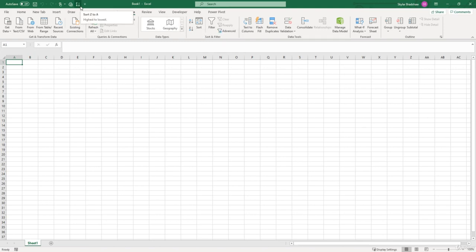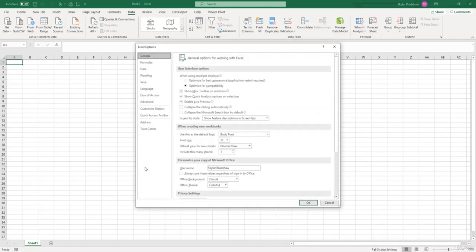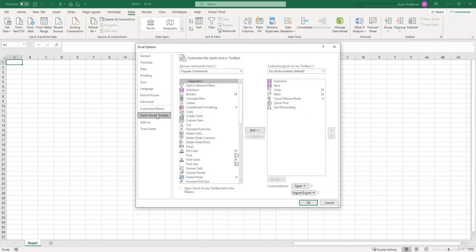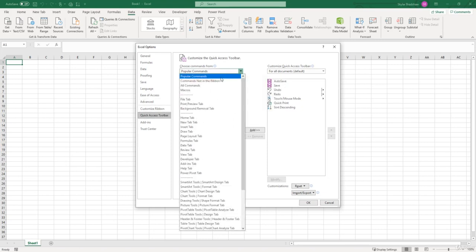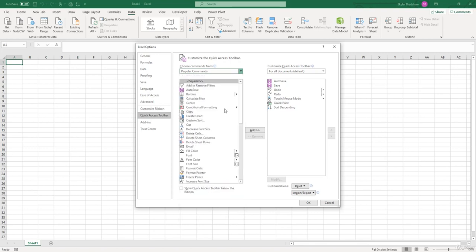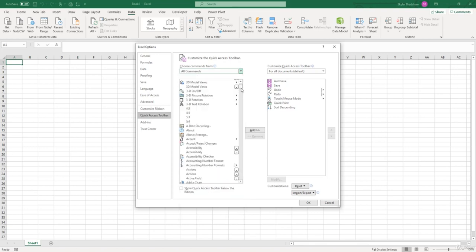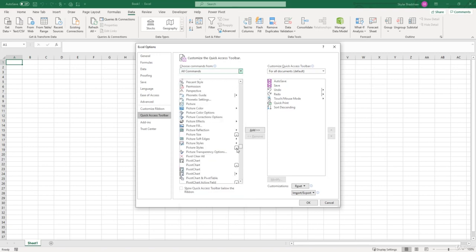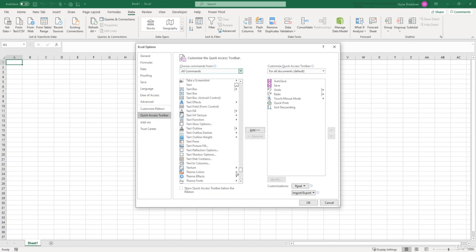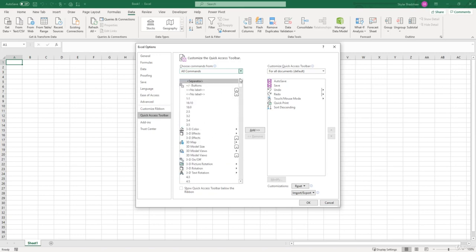And then the last way is go to File, Options, Quick Access Toolbar. Now you have a list of all the commands that Excel has. Right now we're viewing popular commands that are most frequently used, or you can drop down and go to all commands. And this will show you all the commands Excel has, and you can add anything up there to that Quick Access Toolbar.